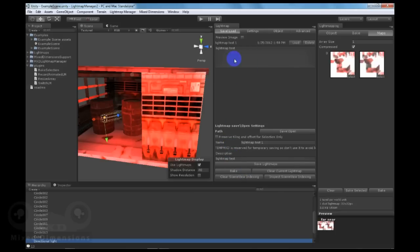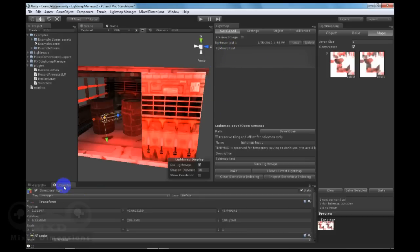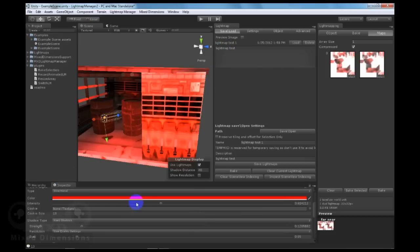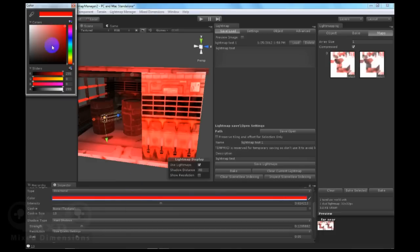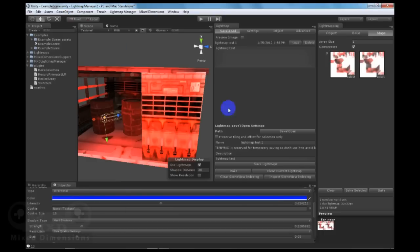So we have the first set saved. Now let's change the color of the light to blue and let's make a new lightmap.